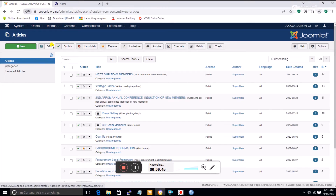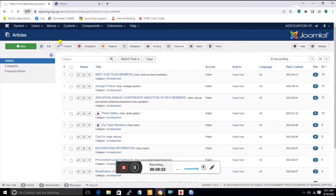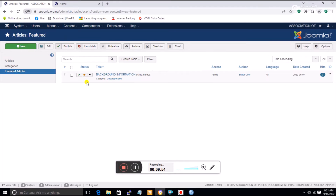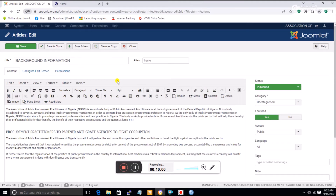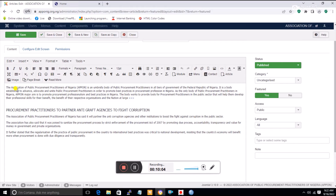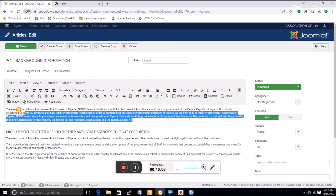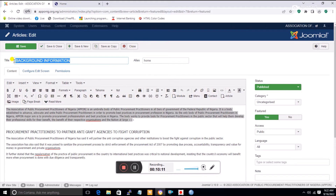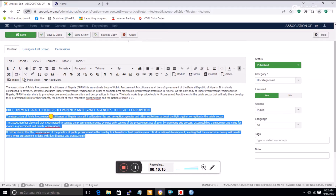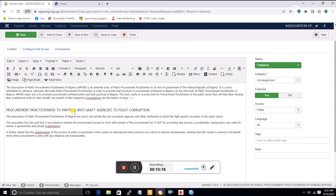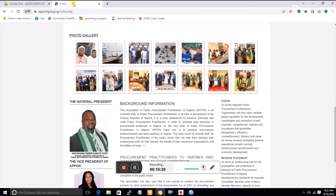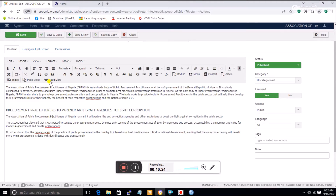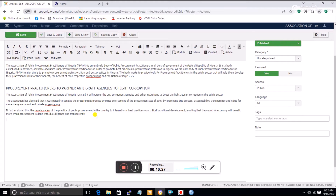In the article environment — accessed from Content, then Articles — you click on the featured article. What I've done here is use a single document to hold all articles I want featured. For example, one story is titled 'Background Information' and another is 'Procurement Practitioner to Partner with Anti-Corruption Agency', which is why it appears on the home page.